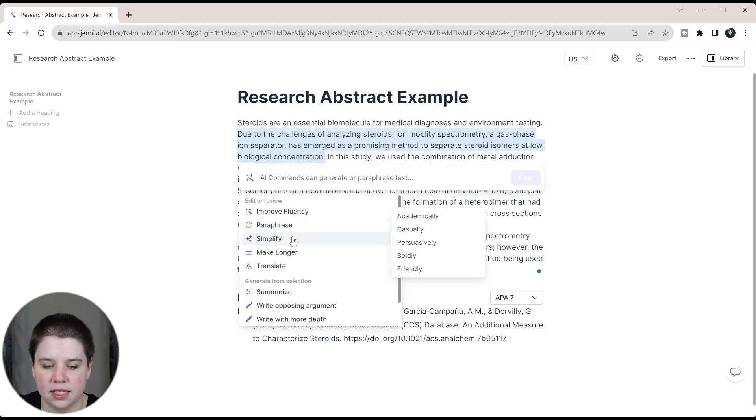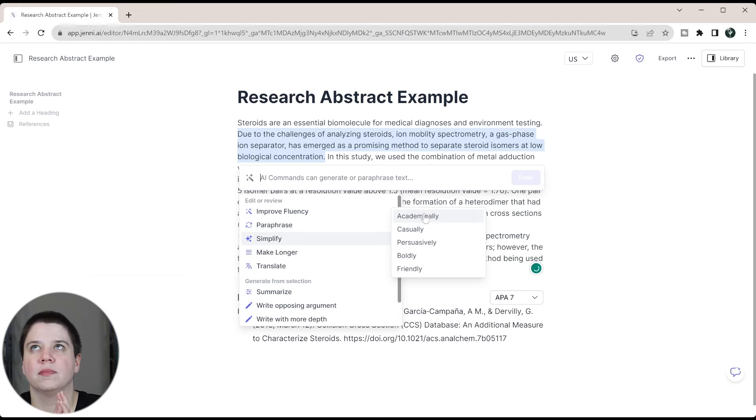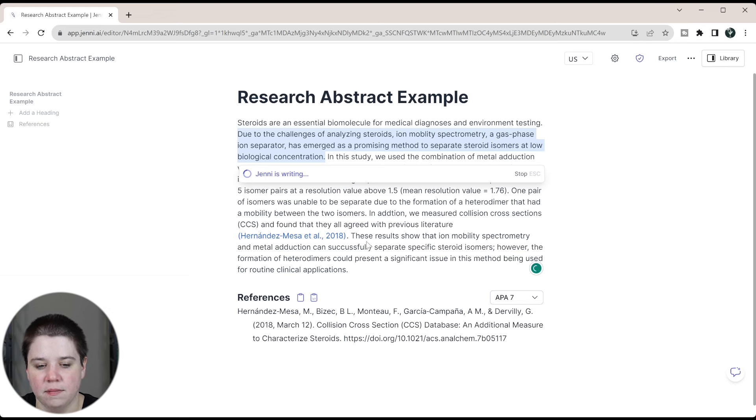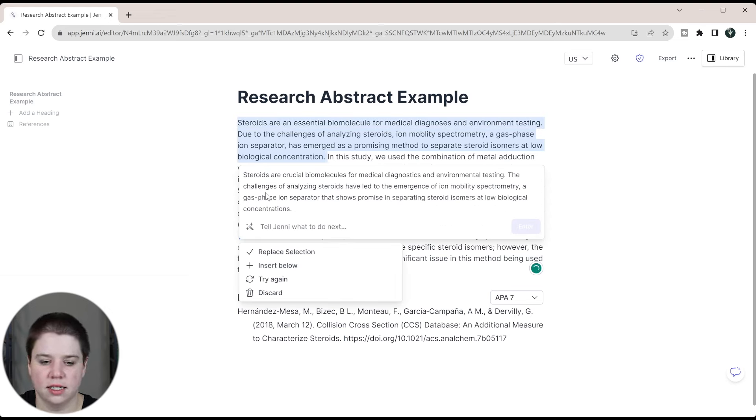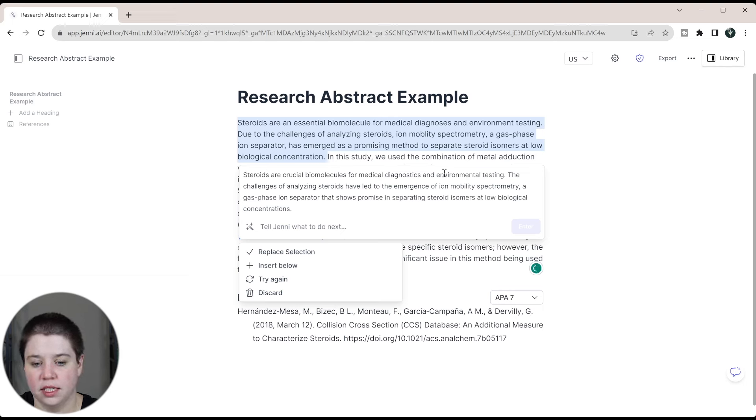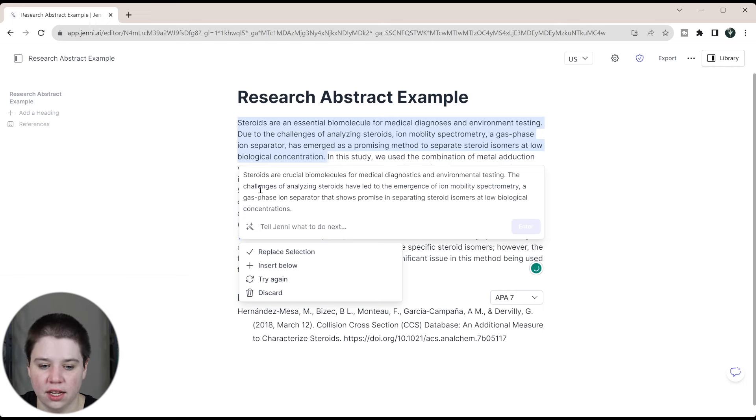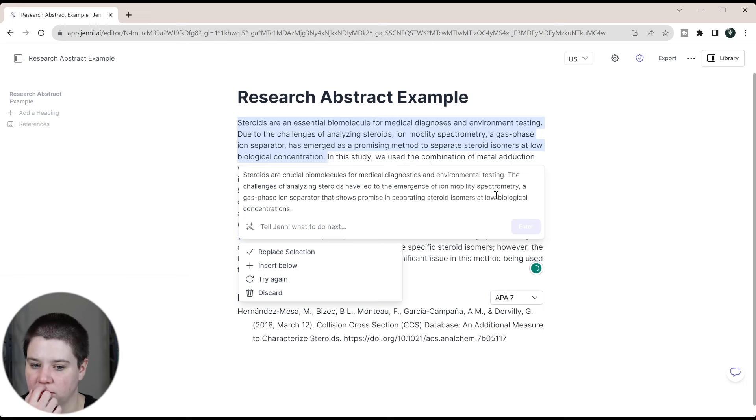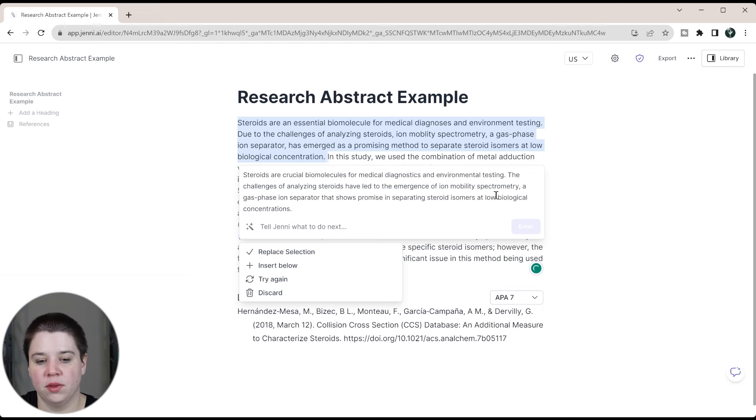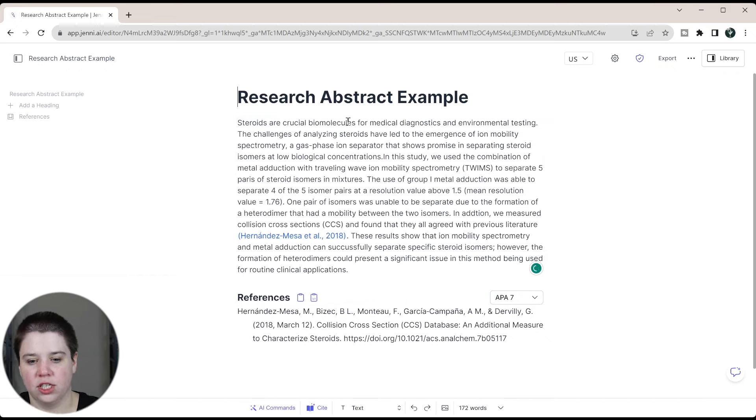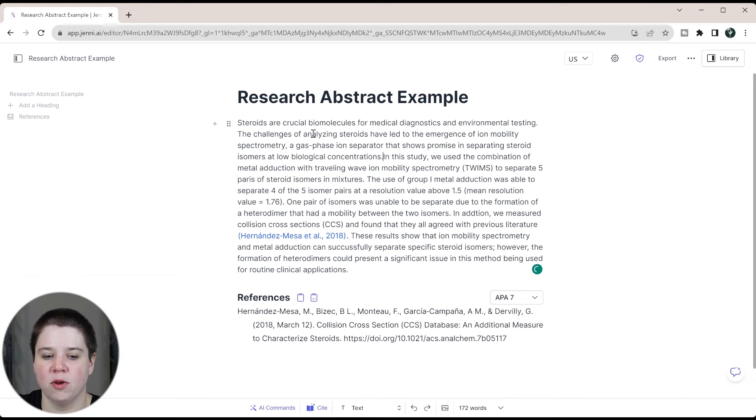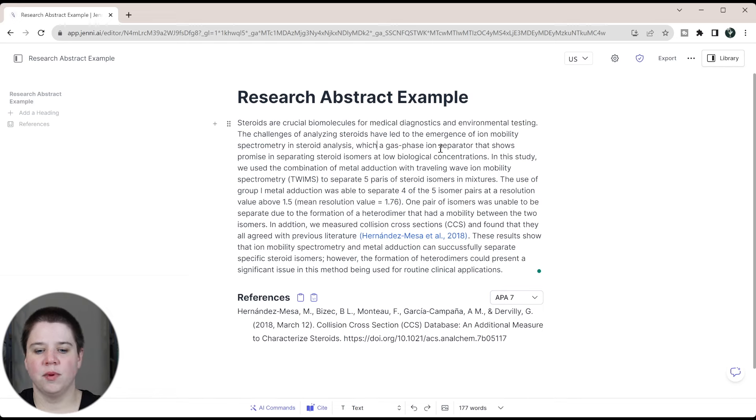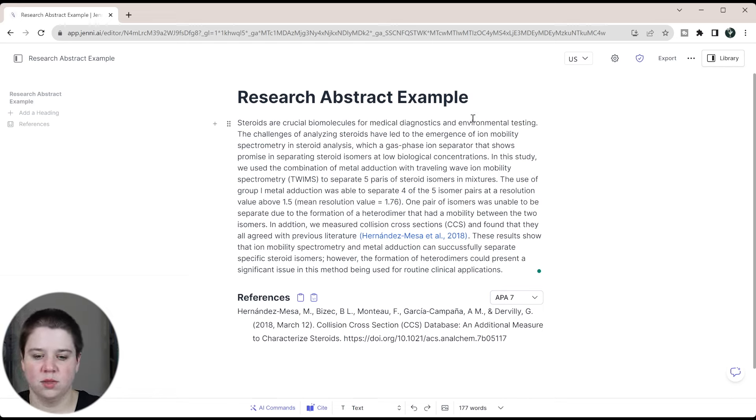Now, another thing I can do is simplify. I think that this sentence in particular is a little bit more, it's a lot of information. If I have the ability, I can try and simplify this. So I'm going to simplify it academically. So I selected the first two sentences and I asked it to simplify. So: steroids are crucial biomolecules for medical diagnostics and environmental testing. The challenges of analyzing steroids have led to the emergence of ion mobility spectrometry, a gas phase ion separator that shows promise in separating steroid isomers at low biological concentrations. I think that this does actually make it a little bit simpler than me adding in all these phrases in here. So I'm going to replace the suggestion and then I'm going to clarify one thing because I think the emergence of ion mobility spectrometry, I'm going to say in steroid analysis and then do which, because obviously ion mobility spectrometry came about not because of the problem of steroid analysis, but it's been applied to the problem of steroid analysis.